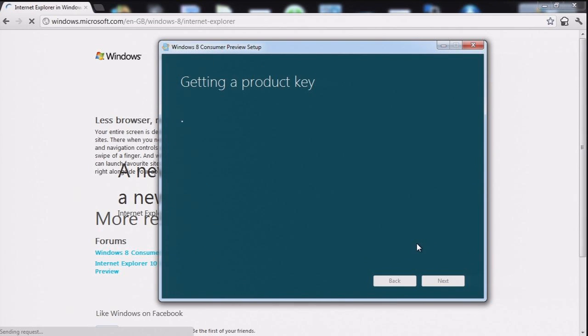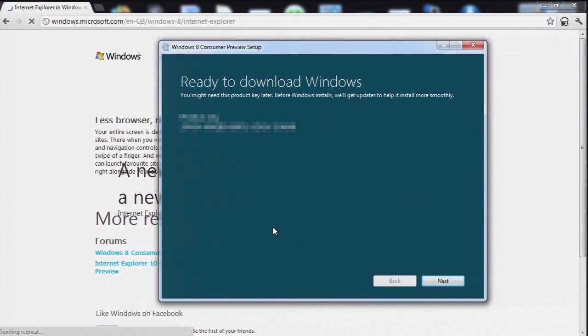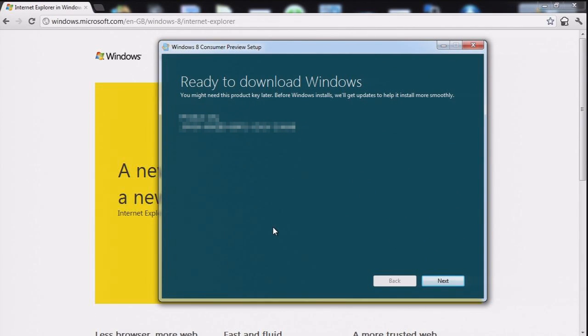Ooh, getting a product key. Yay. Not that you can see my product key. But it's mine. It's my product key.